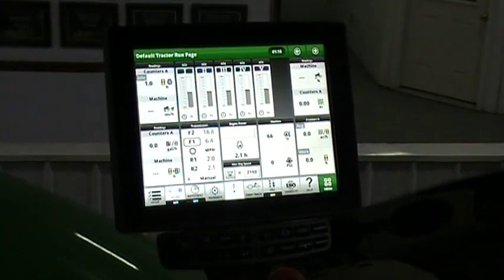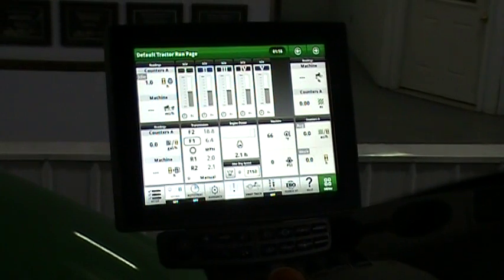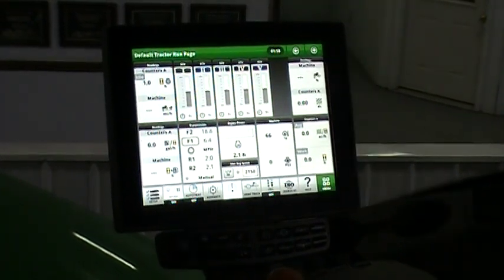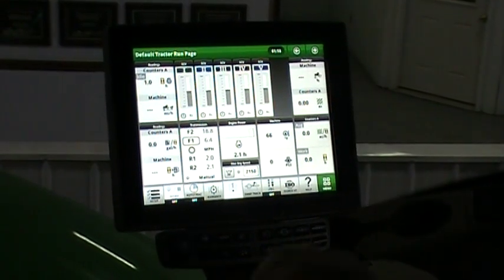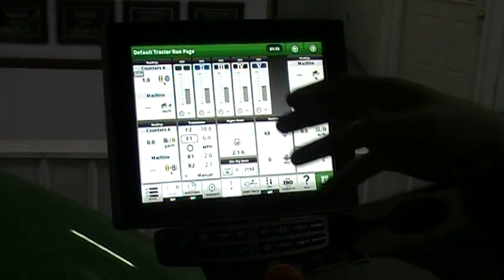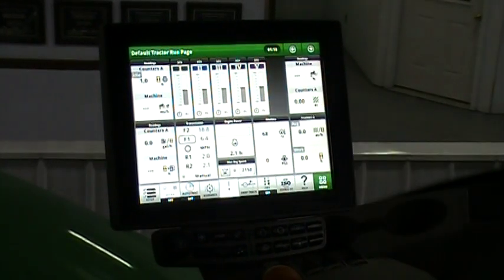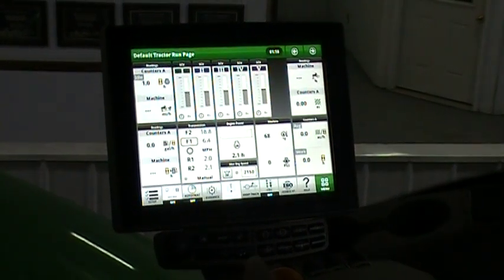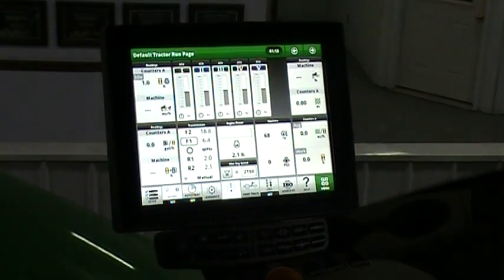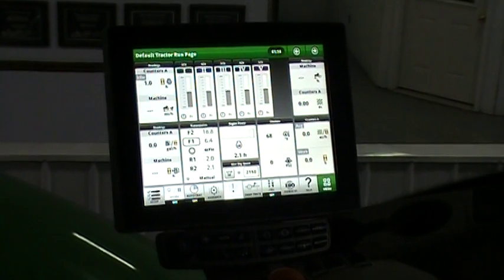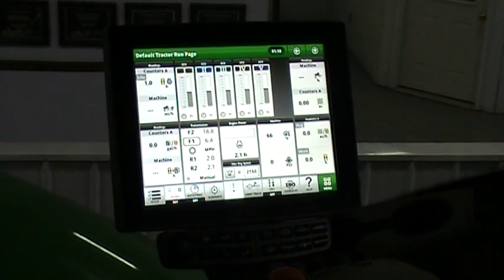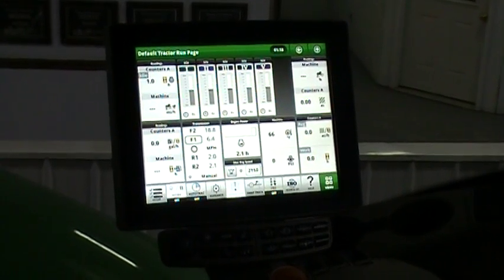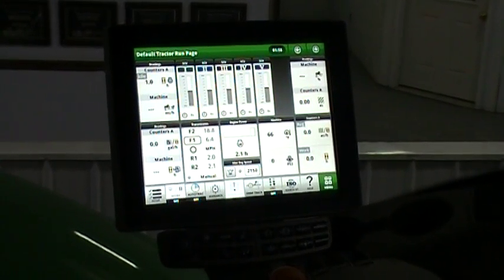So first place you want to go to find codes - a lot of times they'll pop up and give you a warning, but if you just instinctively clear those out or whatever and you need to go back and find them. The other thing that's helpful is if you've got those codes when you call in for service, a lot of times that speeds up the process for getting the problem solved.